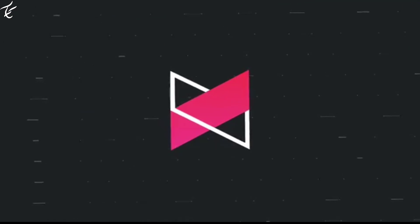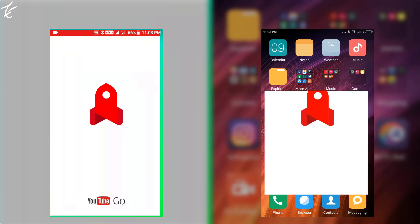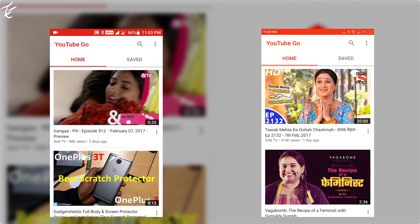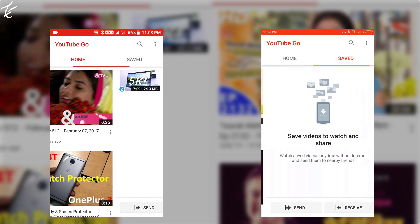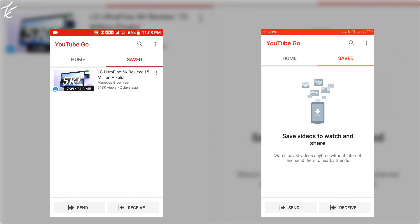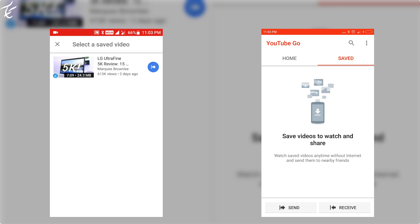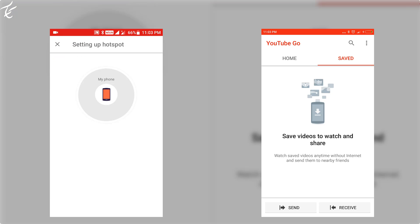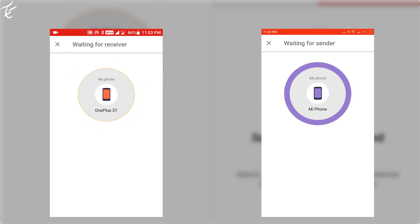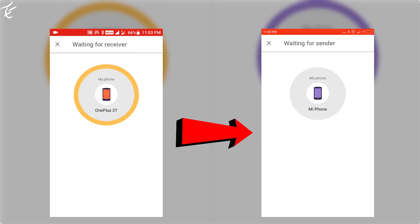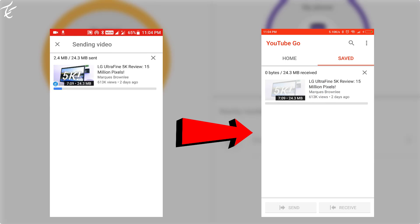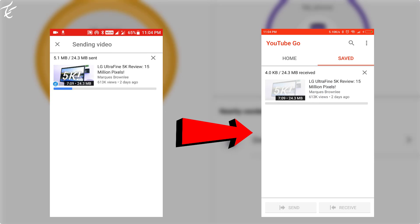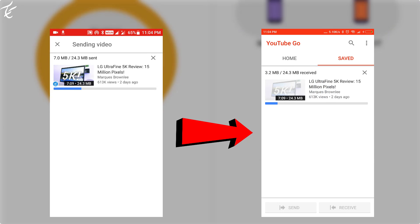The best feature is that you can even share your downloaded or saved video to a third party. In order to do this, both phones should have YouTube Go installed. Open the app and on the phone from which you want to send, click the send button, and on the receiver phone, click receive. This step is almost the same as Zender or Shareit — just select your phone and it will send the video in a matter of seconds.